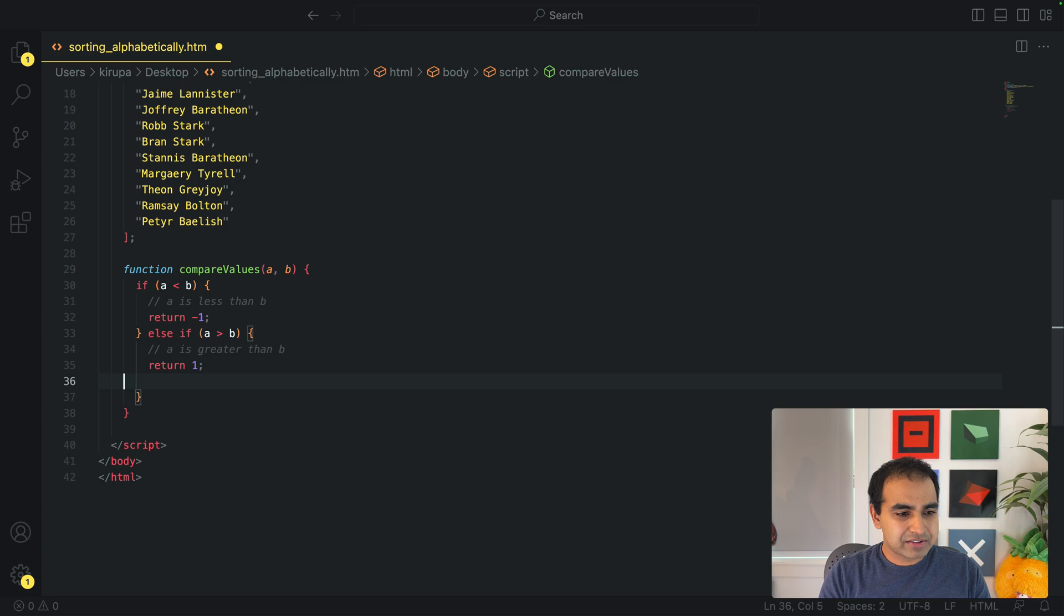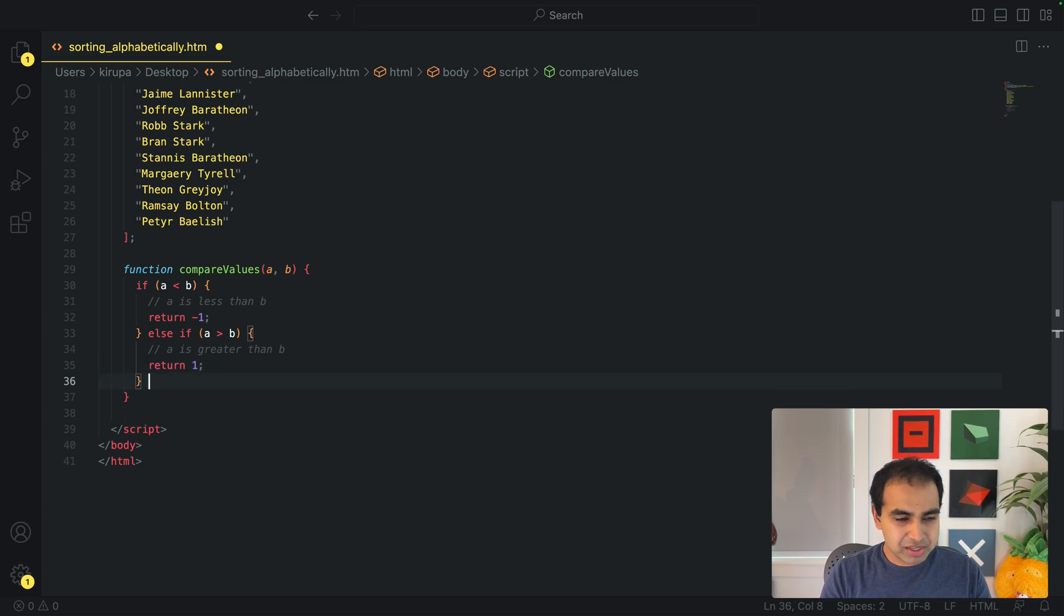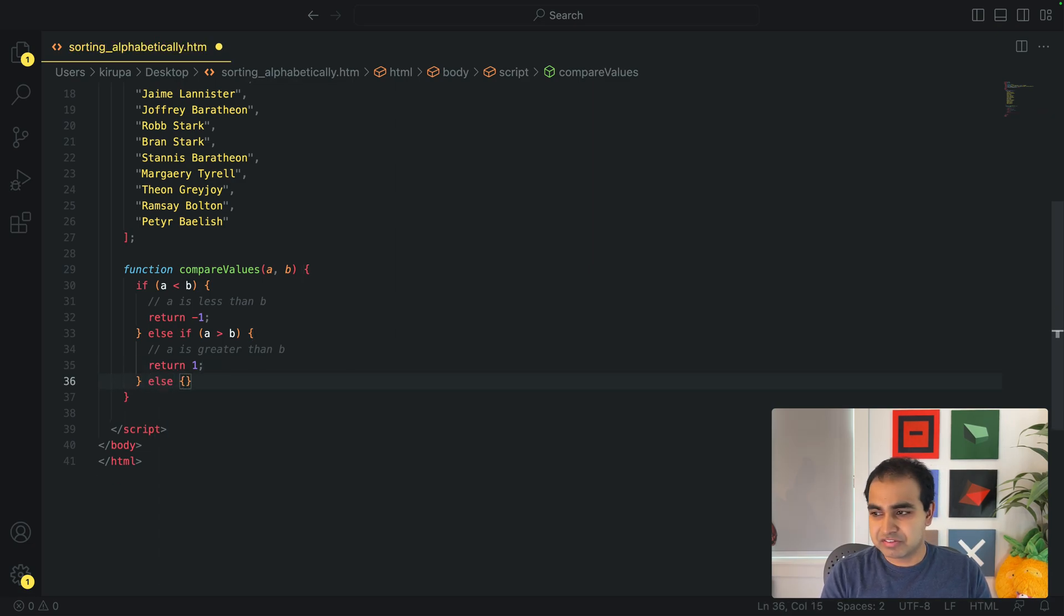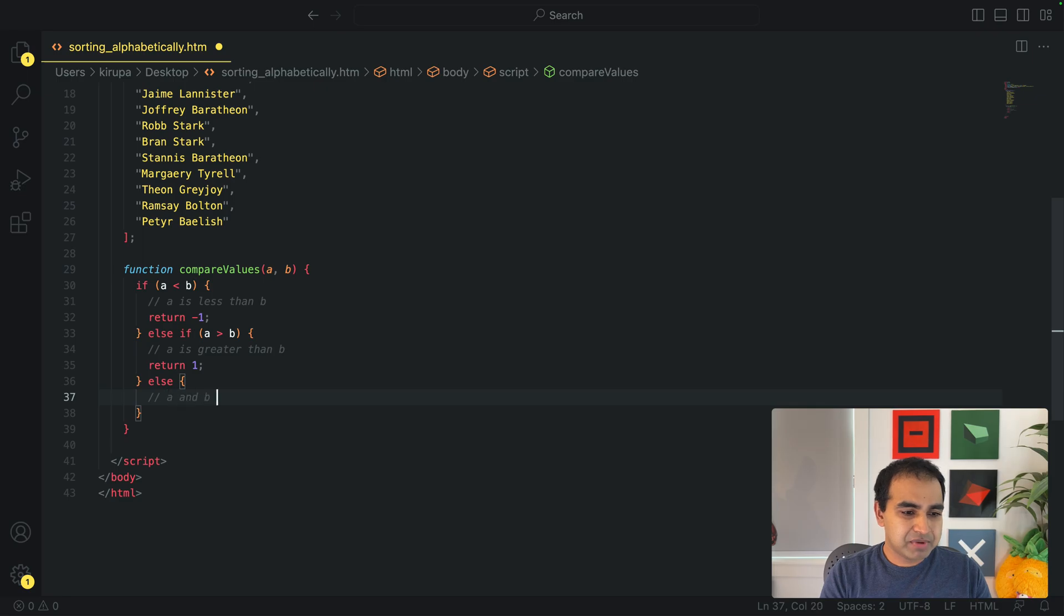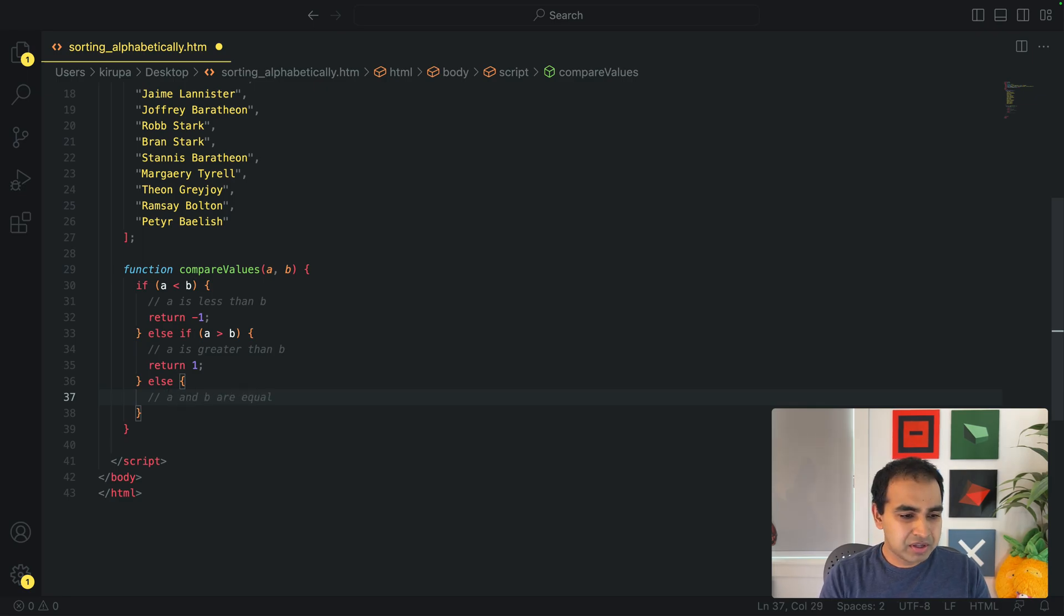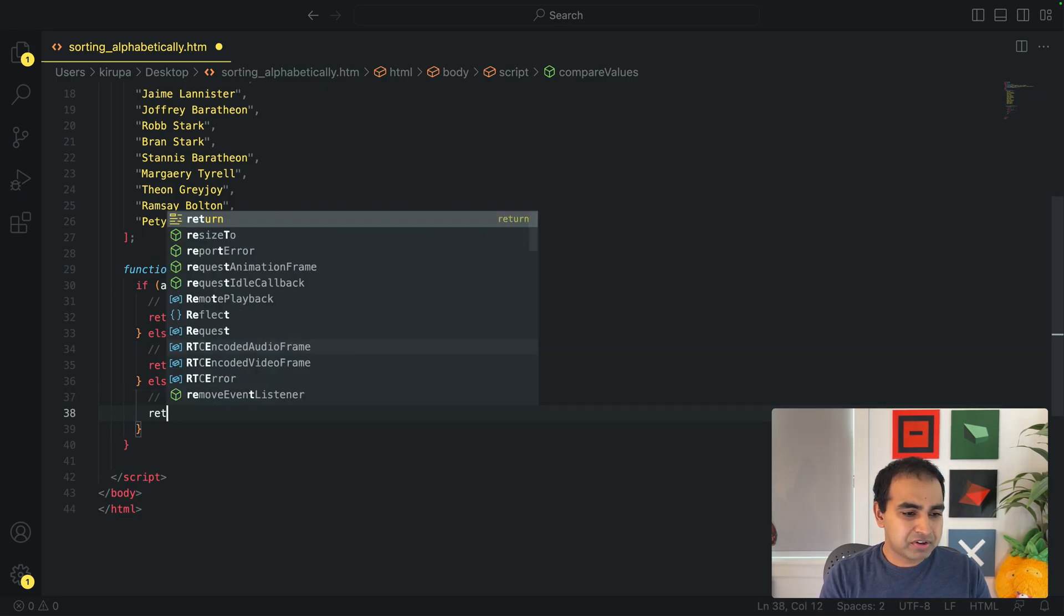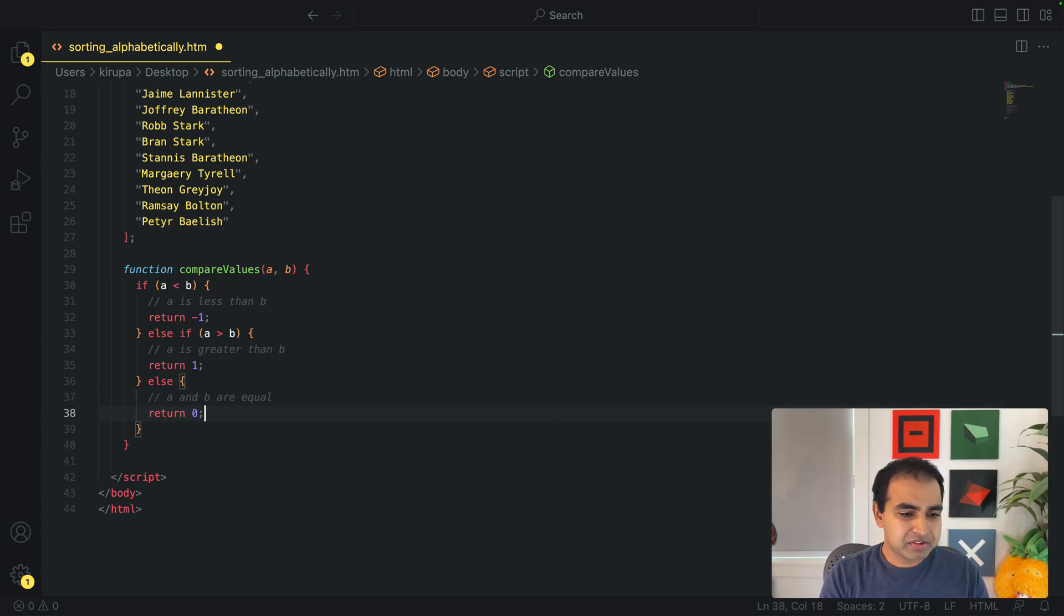And then lastly, if they're both equal, which means that it's just a value of zero, A and B are equal, return a zero.